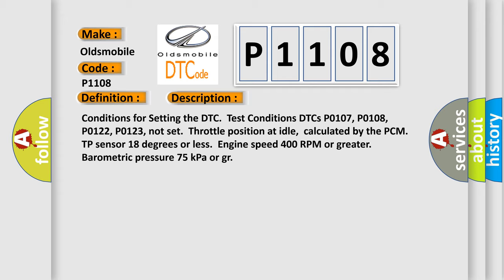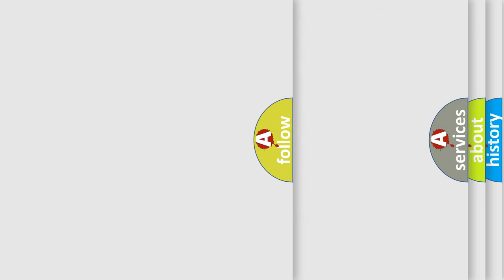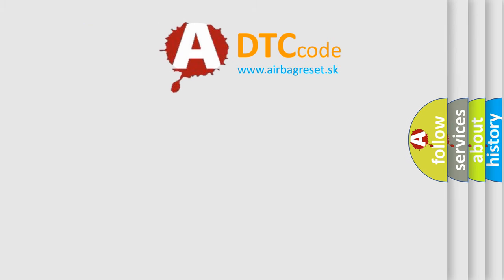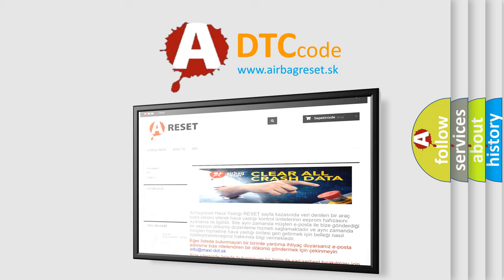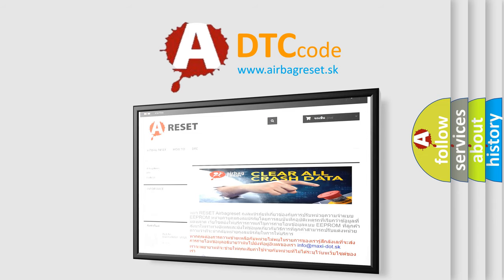The airbag reset website aims to provide information in 52 languages. Thank you for your attention and stay tuned for the next video.